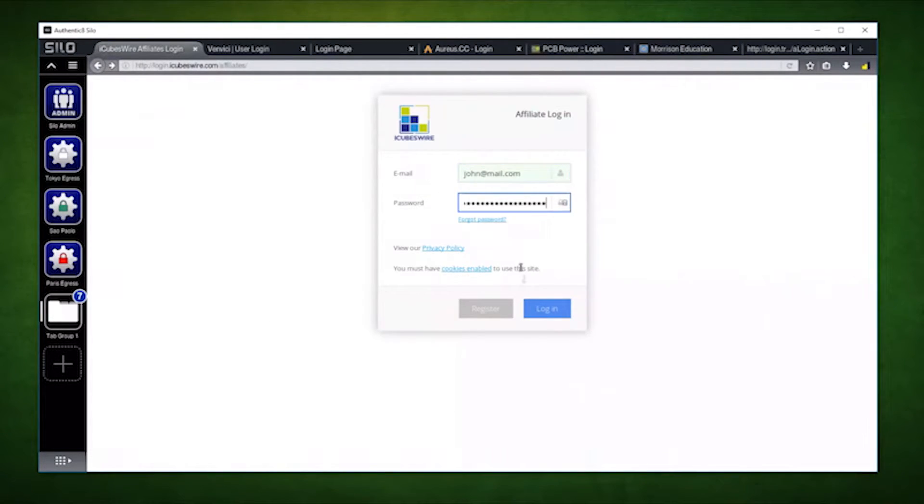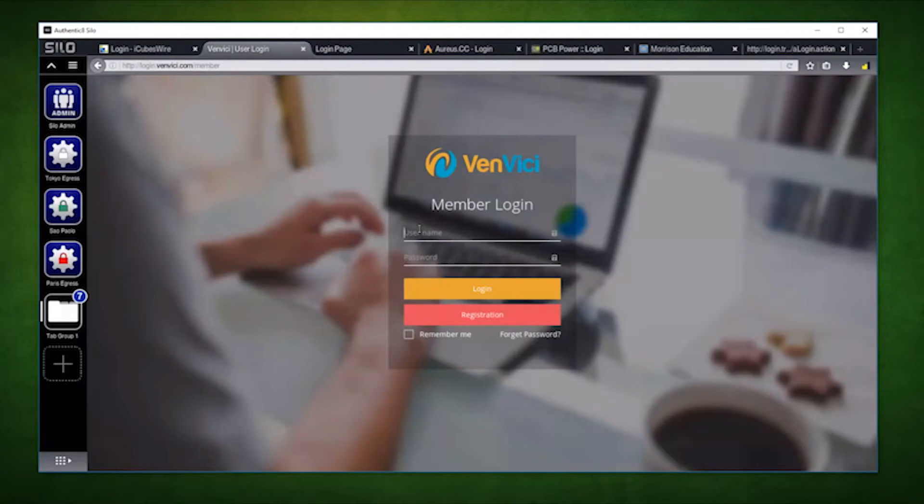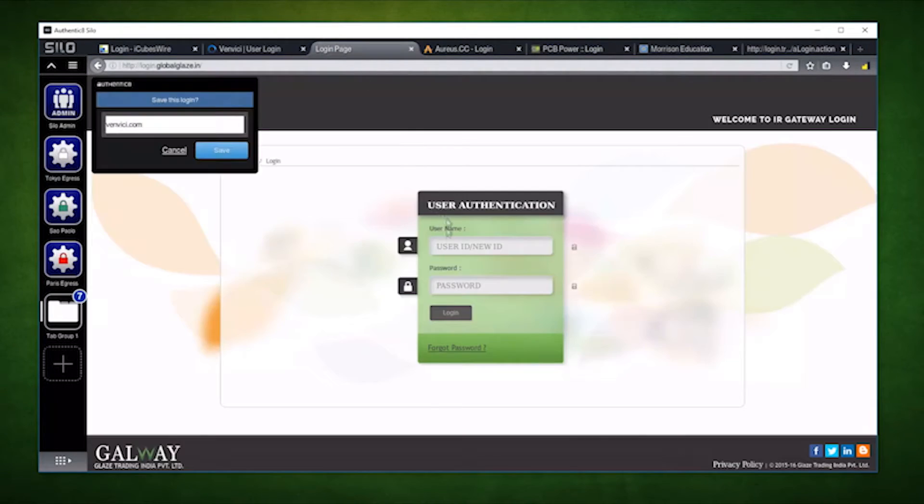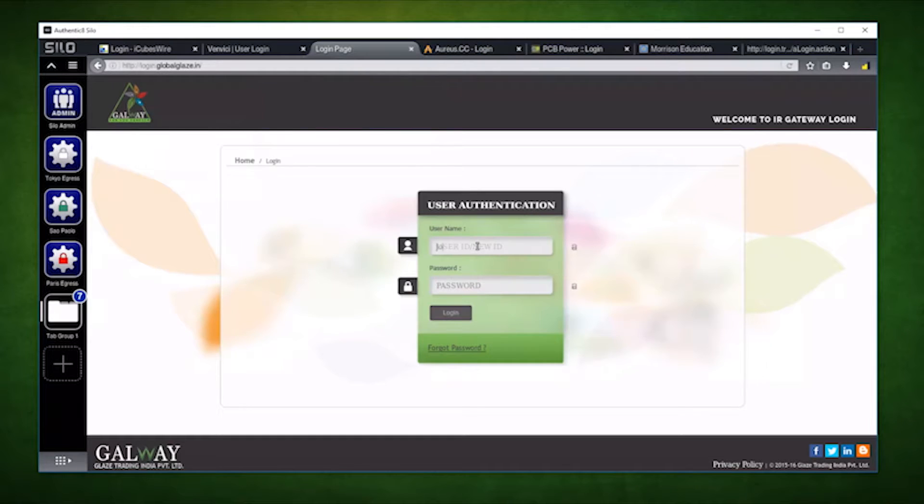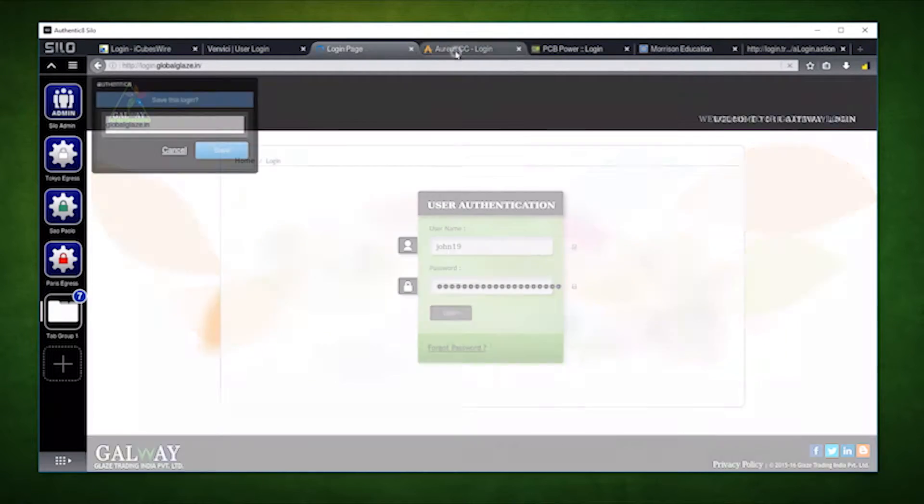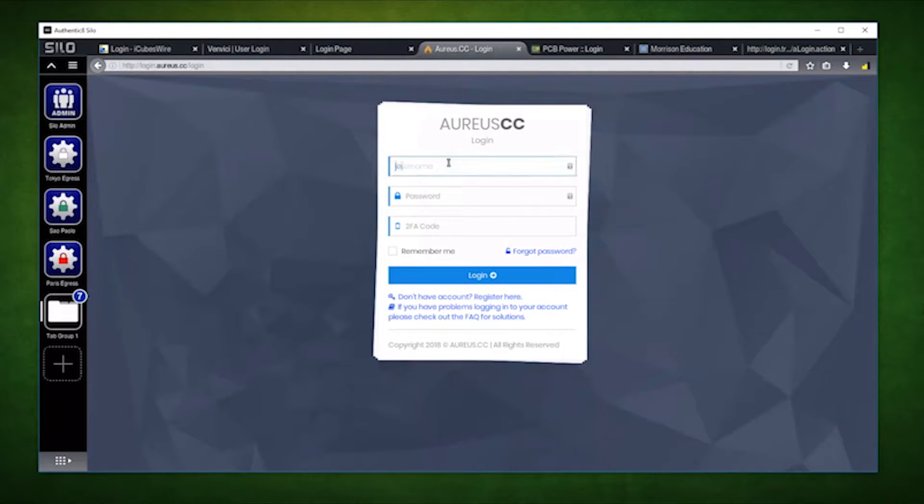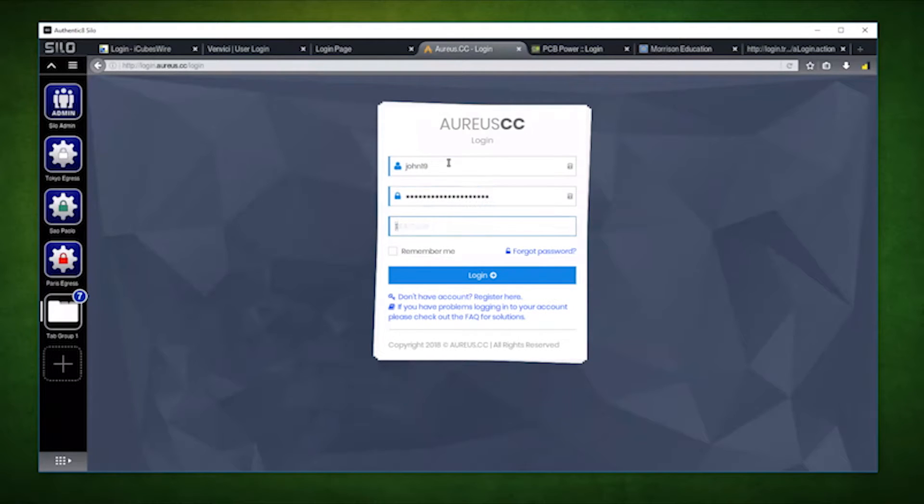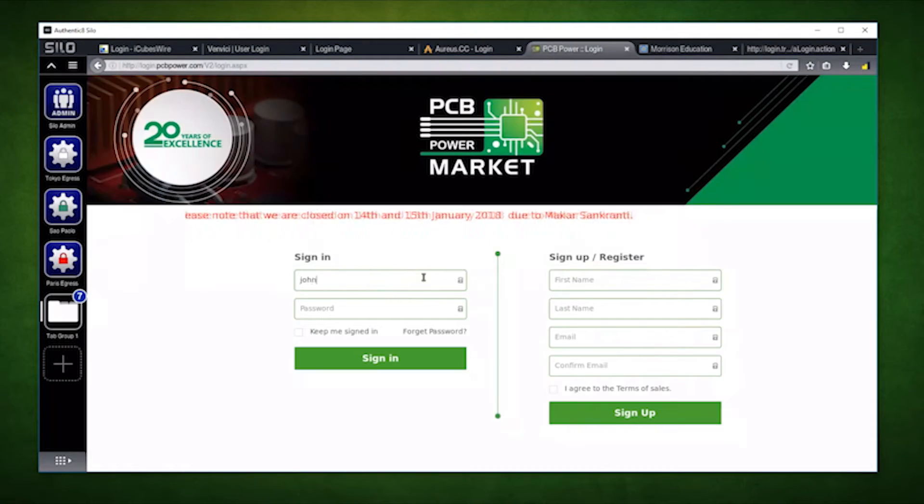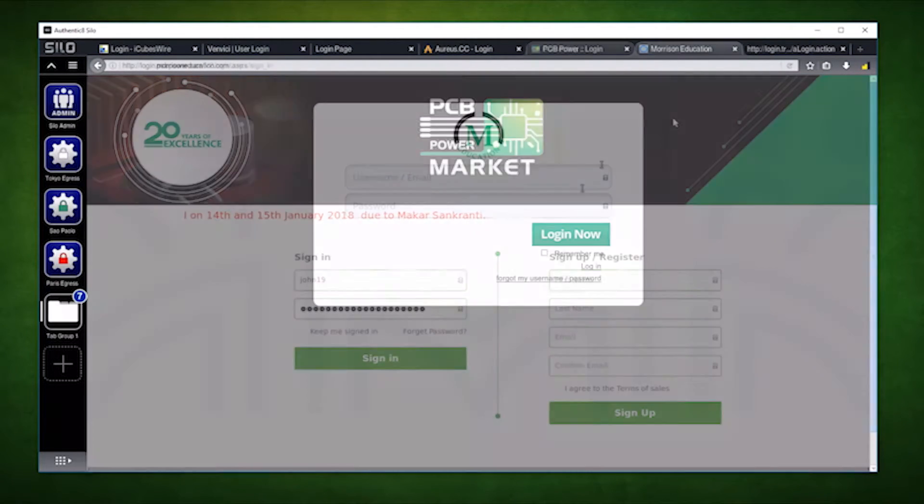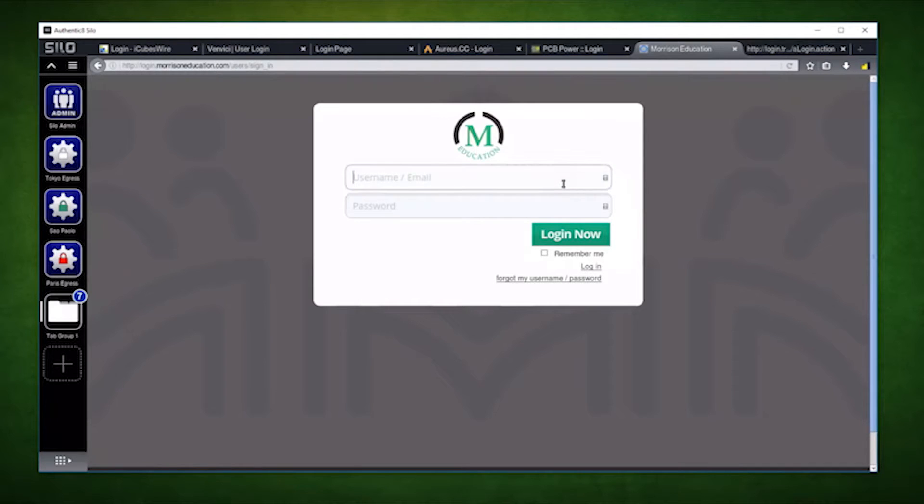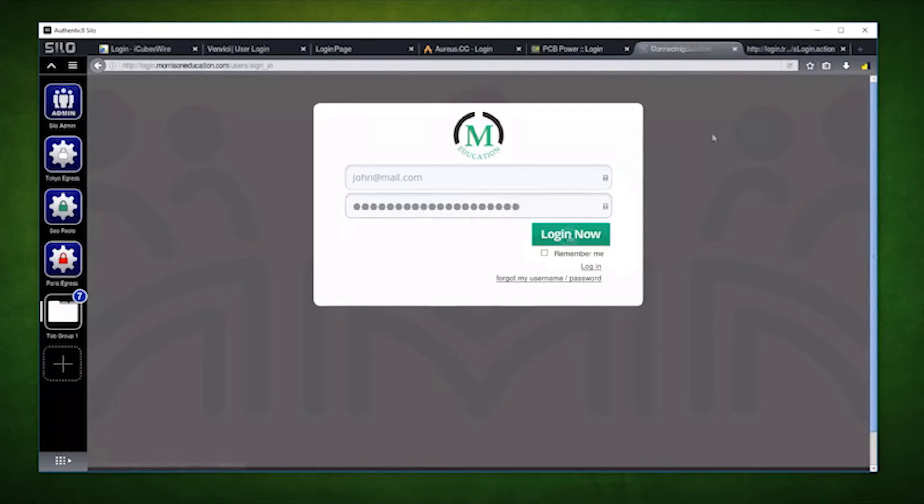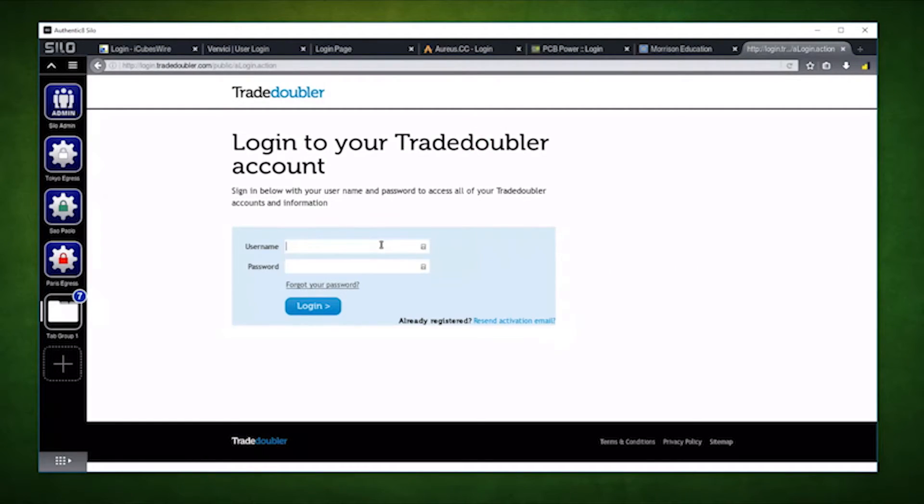Instead of directly connecting to the sites and servers, we'll be connecting through Silo's own set of servers. This breaks the method in which man-in-the-middle attacks work. Nobody can intercept your connection since Silo's own servers will be handling all your requests. This means that even if the site doesn't utilize TLS or SSL or any other cryptographic protocol, your data is still safe within the client.